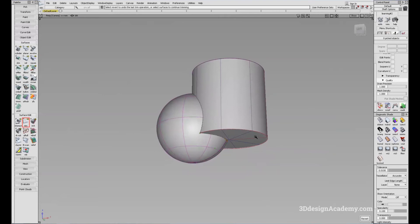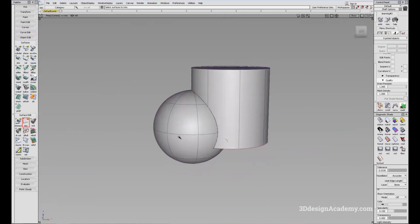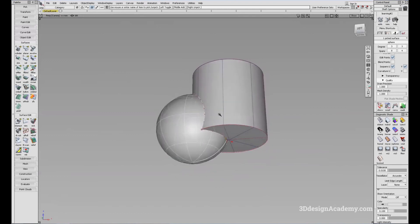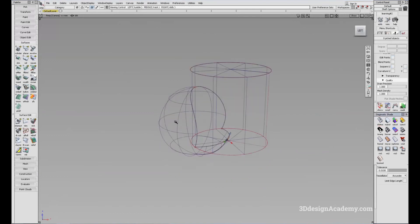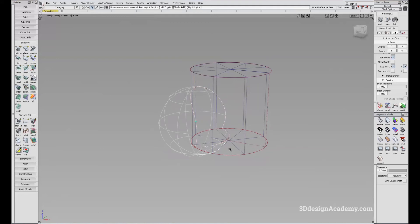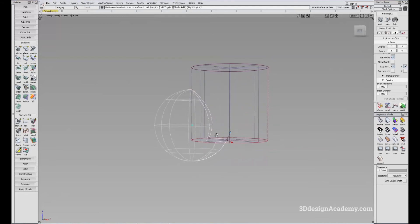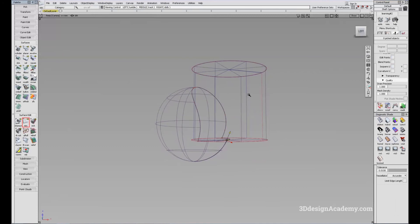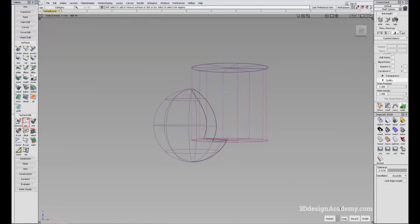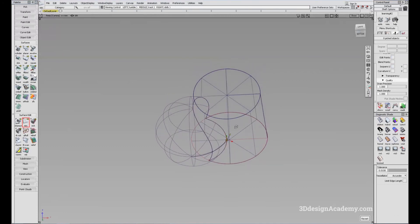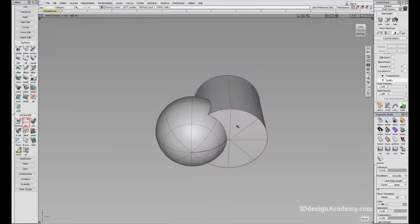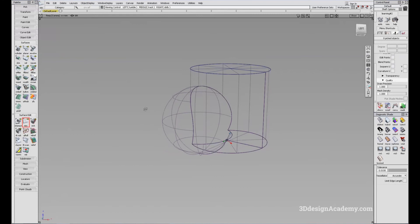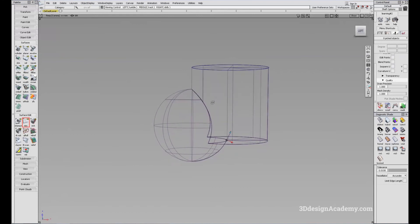I'm going to say keep. When you click on the sphere, you'll notice that the part inside the cylinder is gone — it's been trimmed away. Same thing over here, I'm going to say keep, and also over here, say keep. So now these two surfaces are combined together.